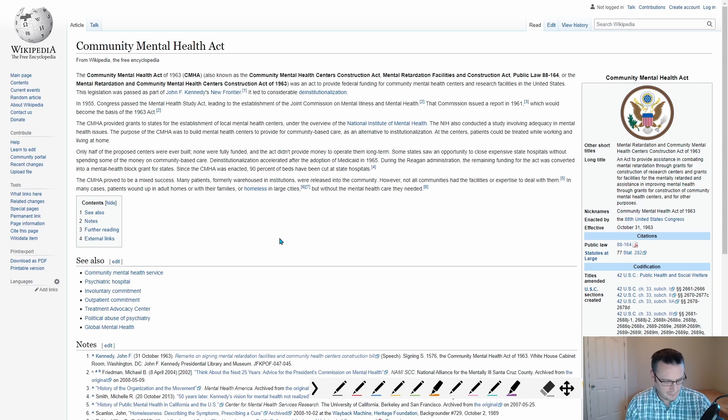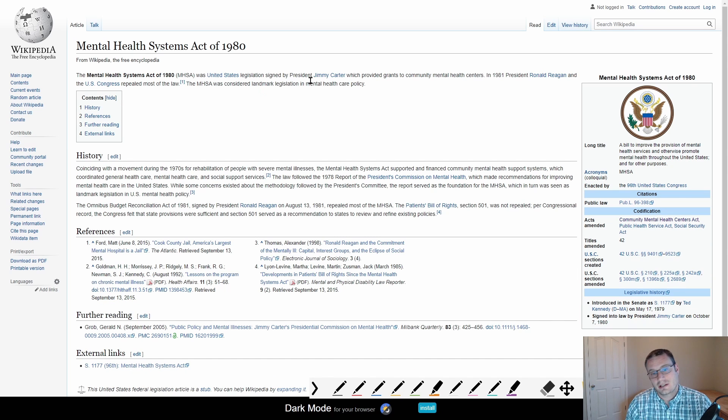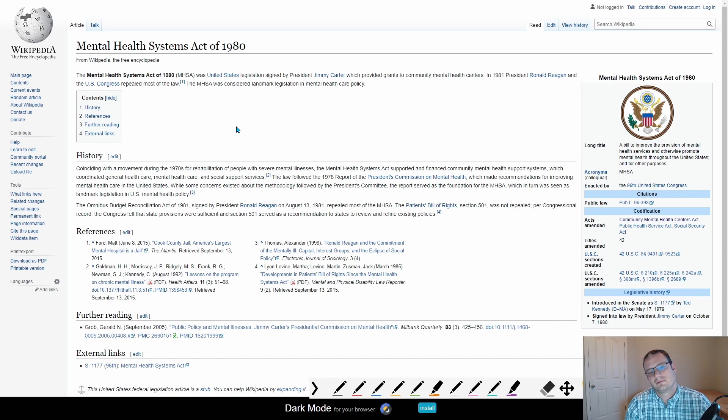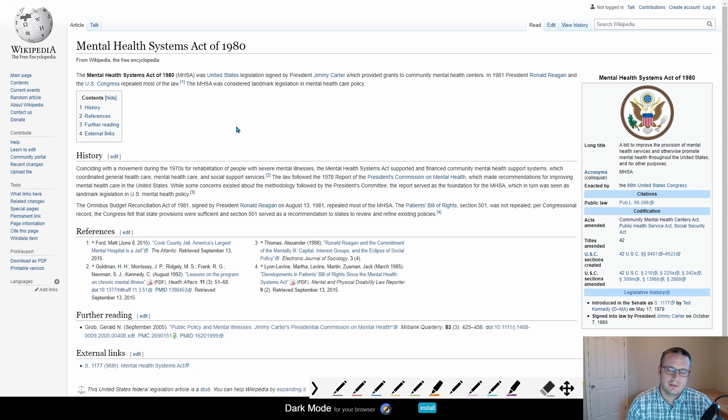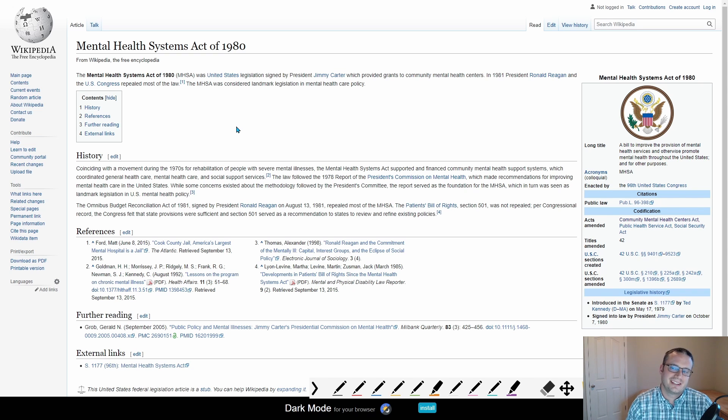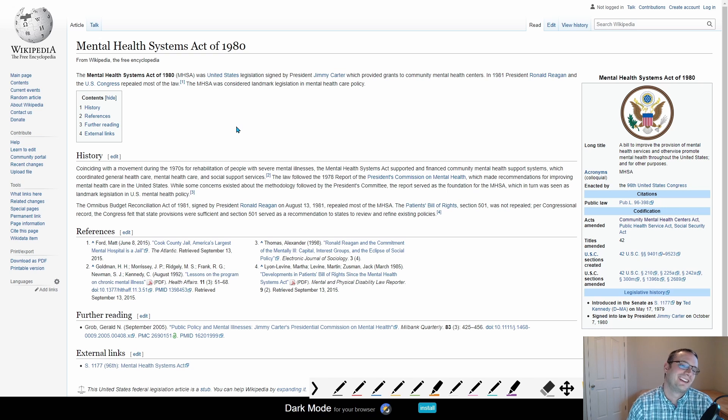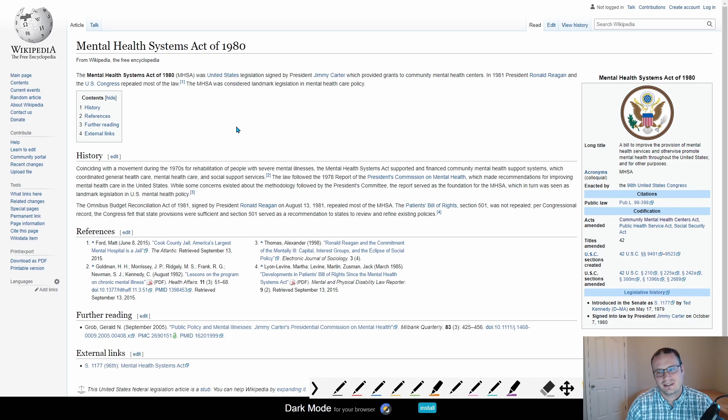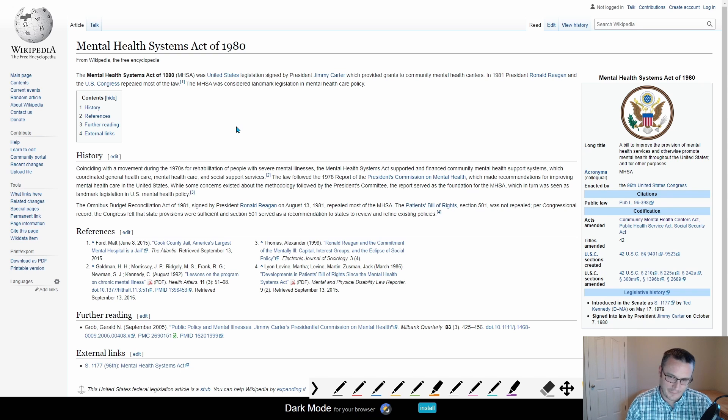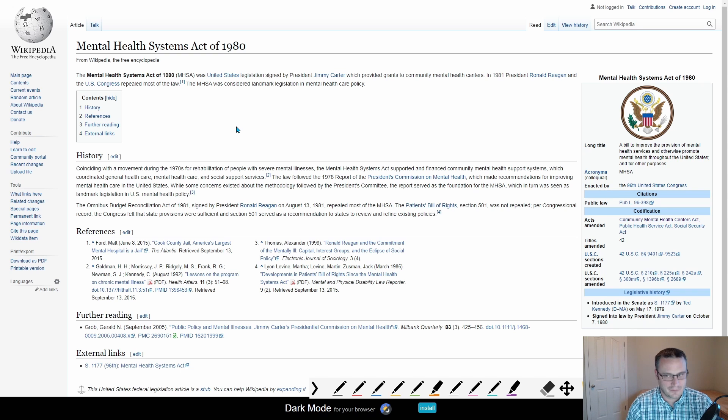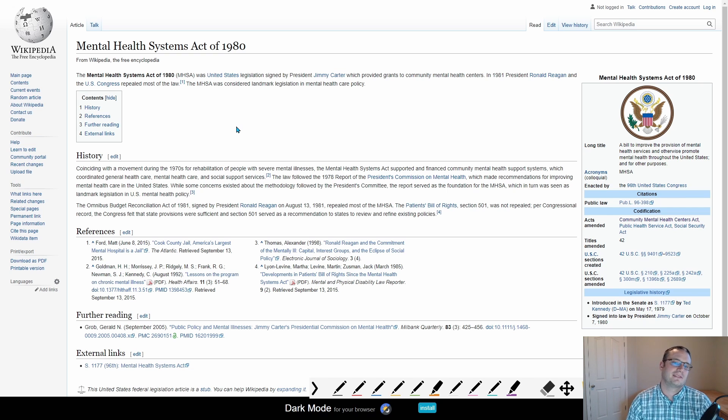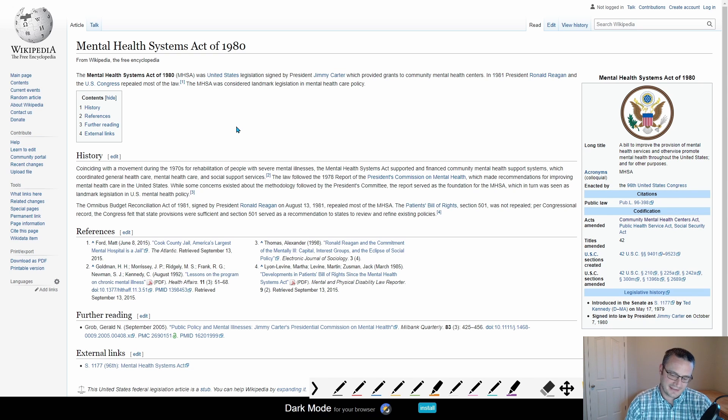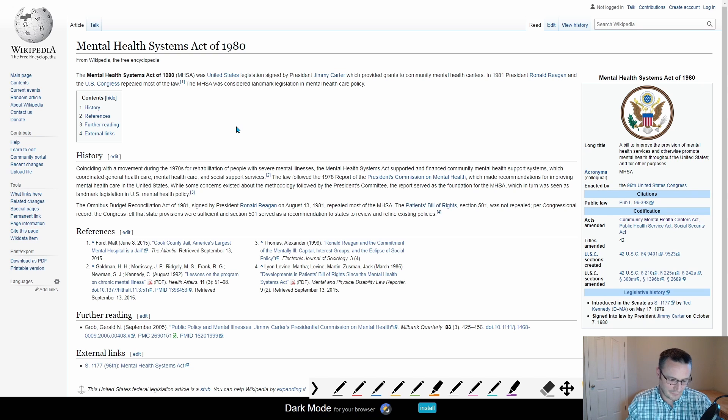So in the 80s, Jimmy Carter finally did pass a bill that provided more funding for these community mental health centers. But it was repealed in 1981 by Ronald Reagan when they went into the whole Reaganomics thing and deregulation and cutting the size of government. And for what it's worth, I am a fan of cutting the size of government within reason.